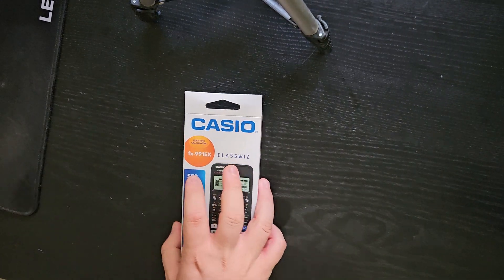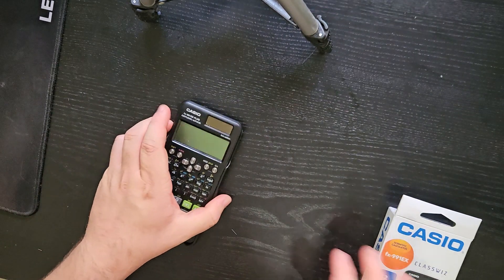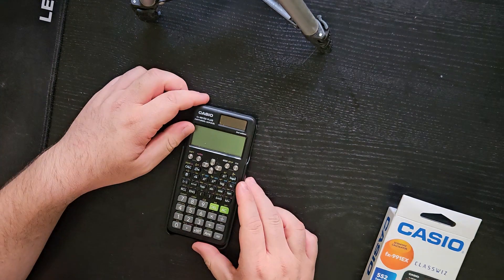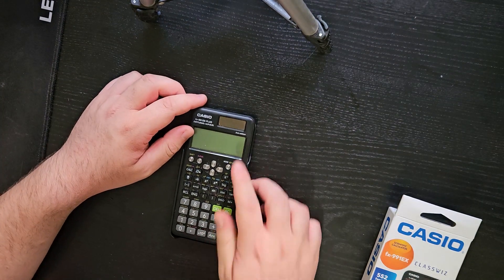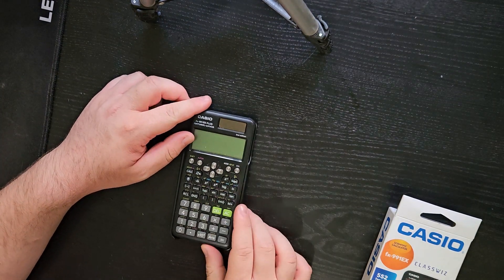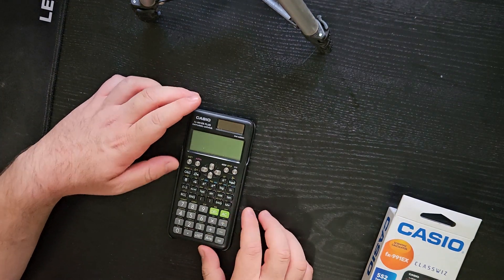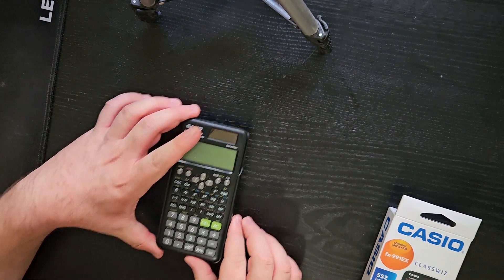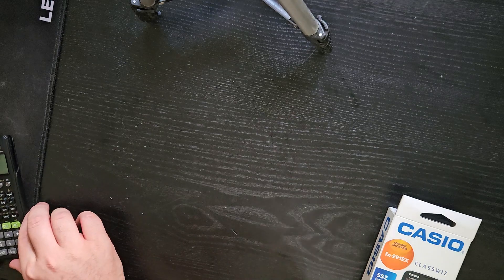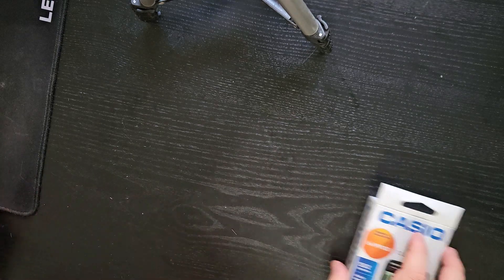and also comparing it to the FX991ES Plus 2nd Edition, which is quite similar to it but missing some features.